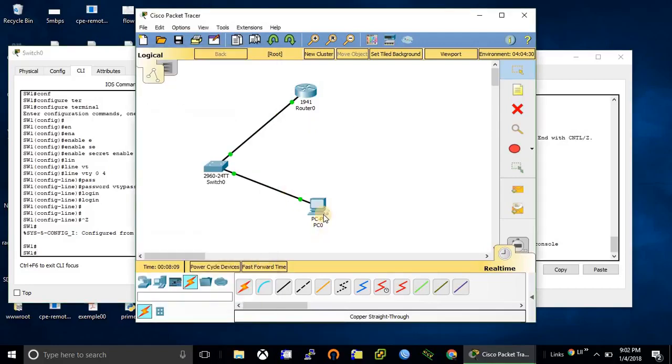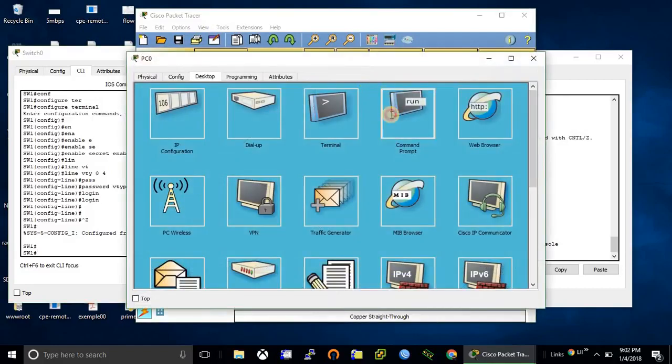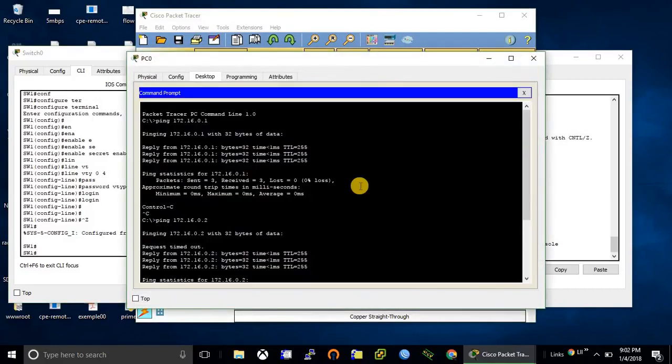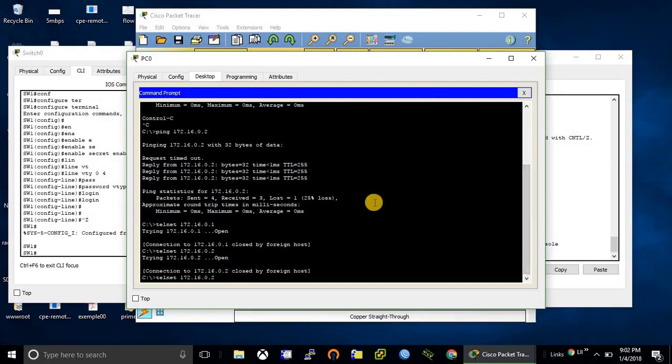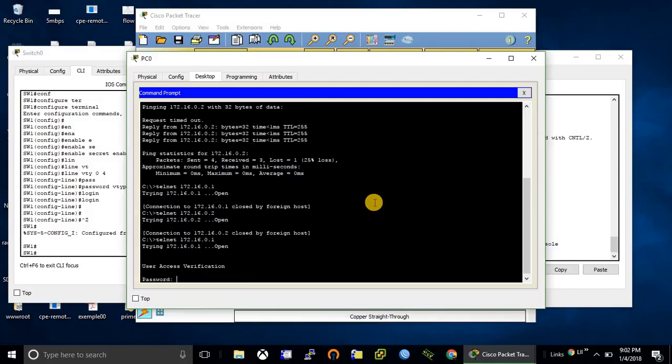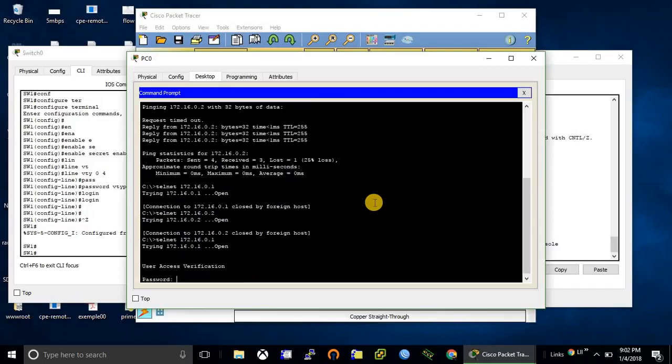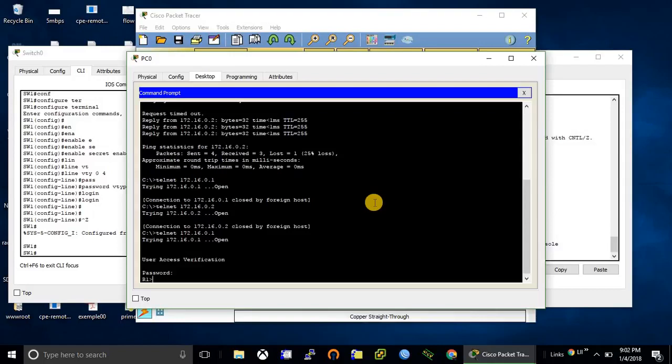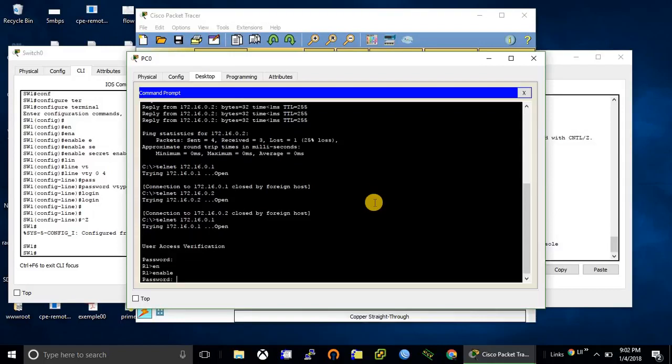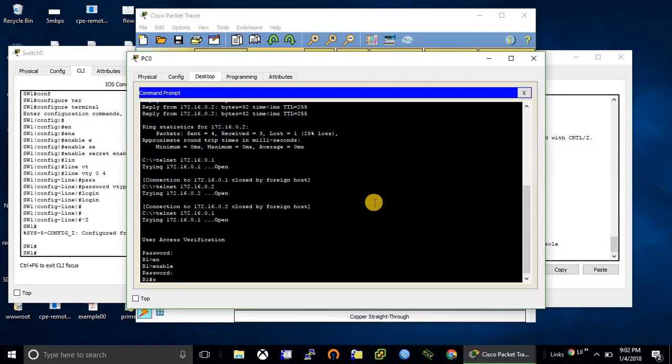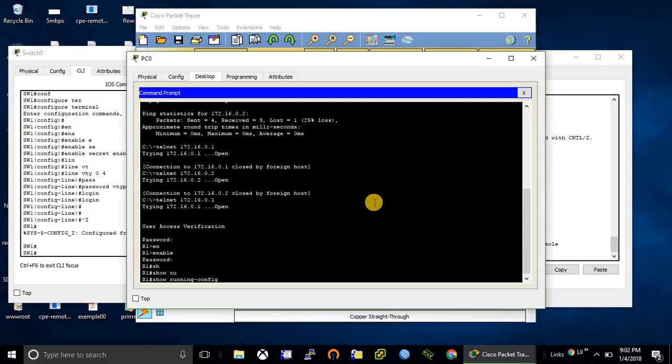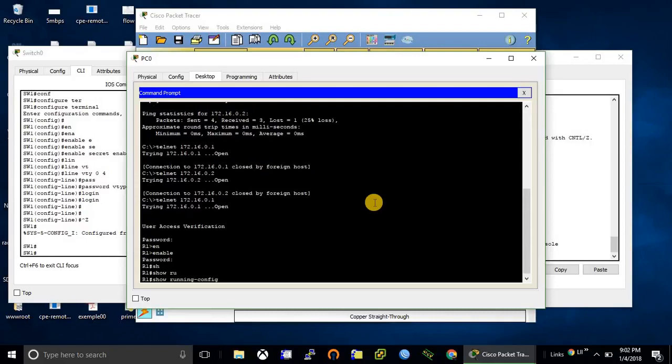Now let's try to telnet from the PC. VTY password, yes, enable password. Yes, this is the router where we had configured telnet just a moment ago.